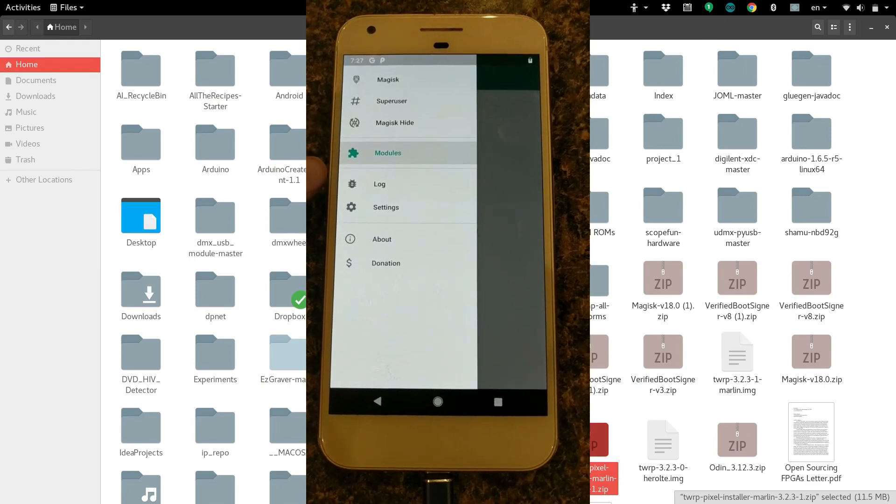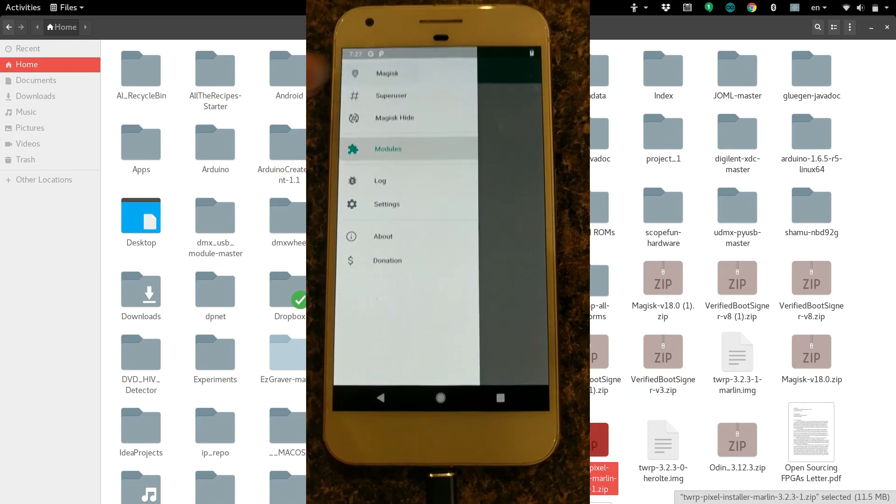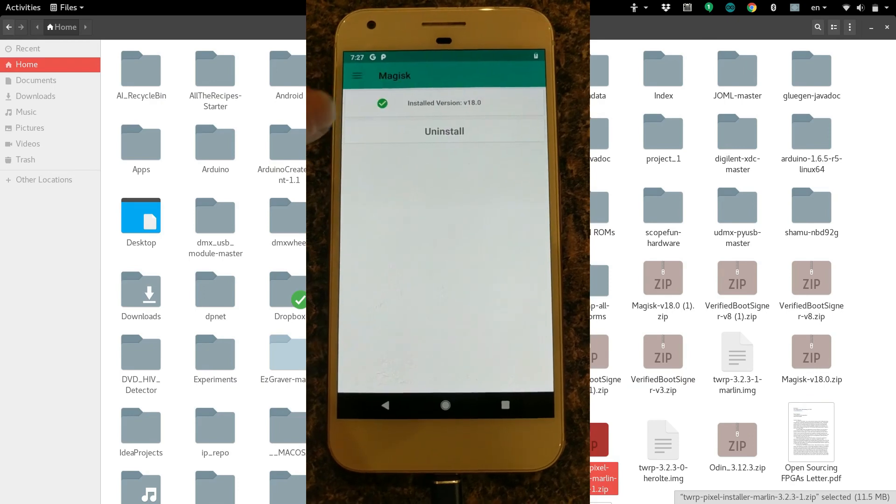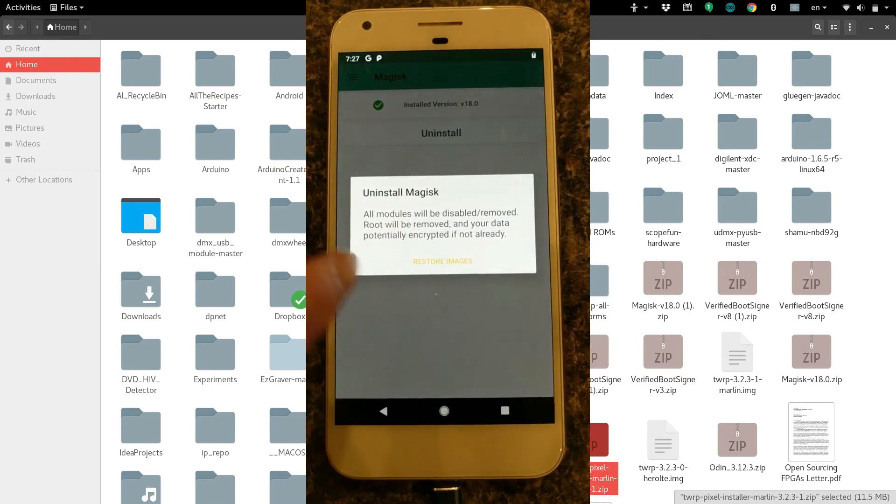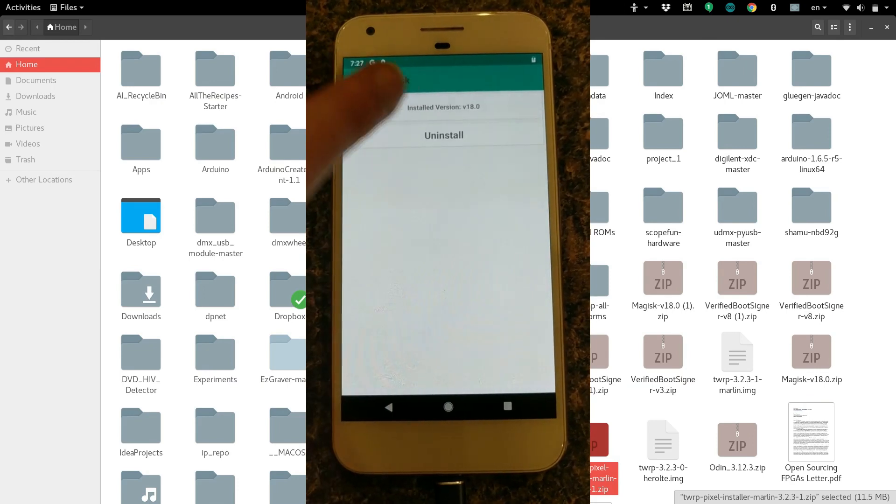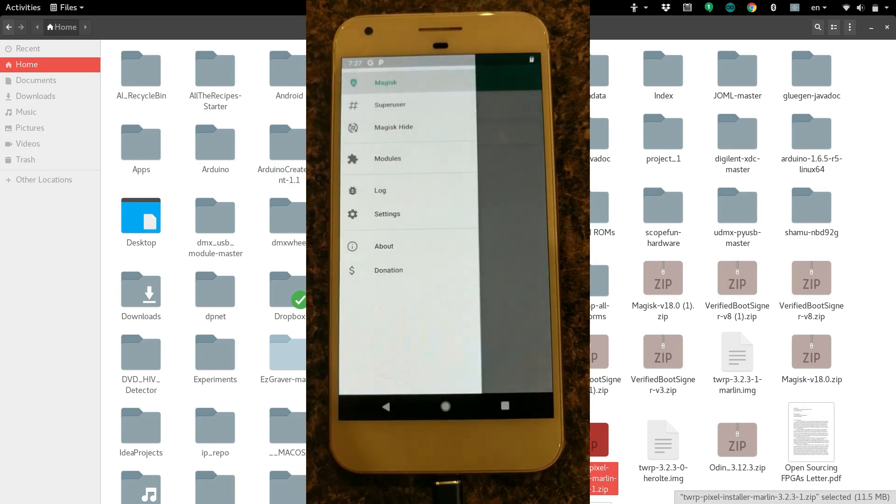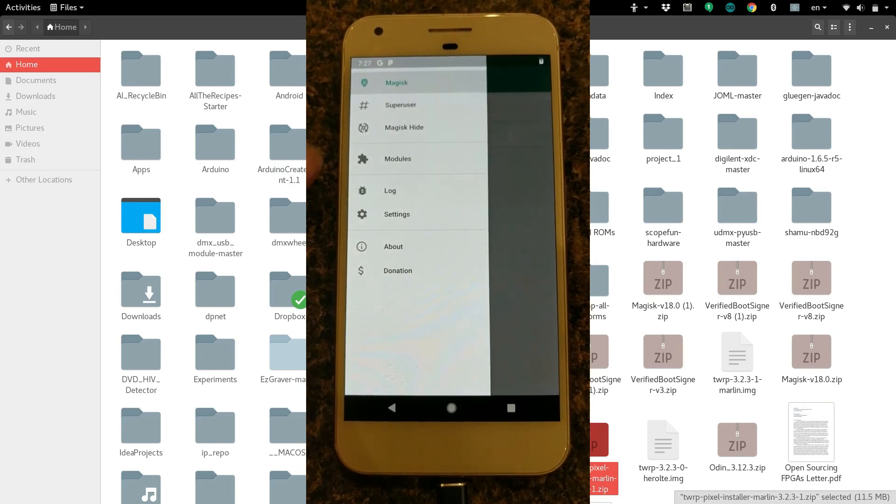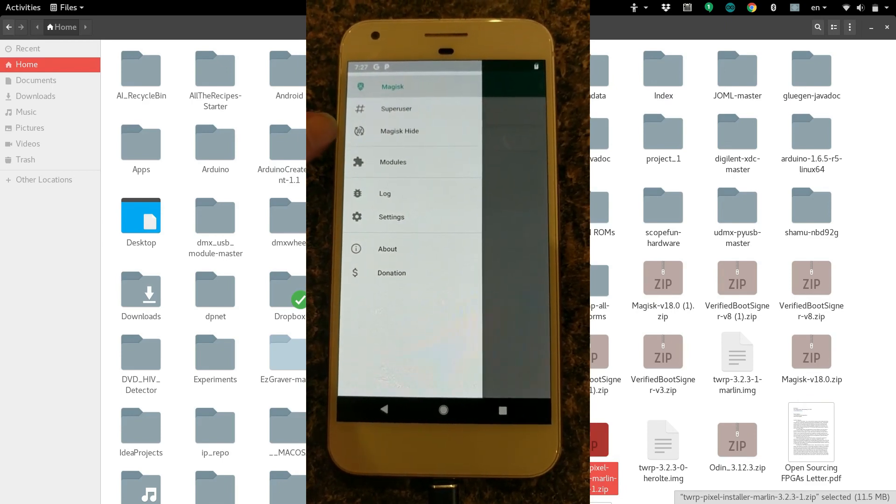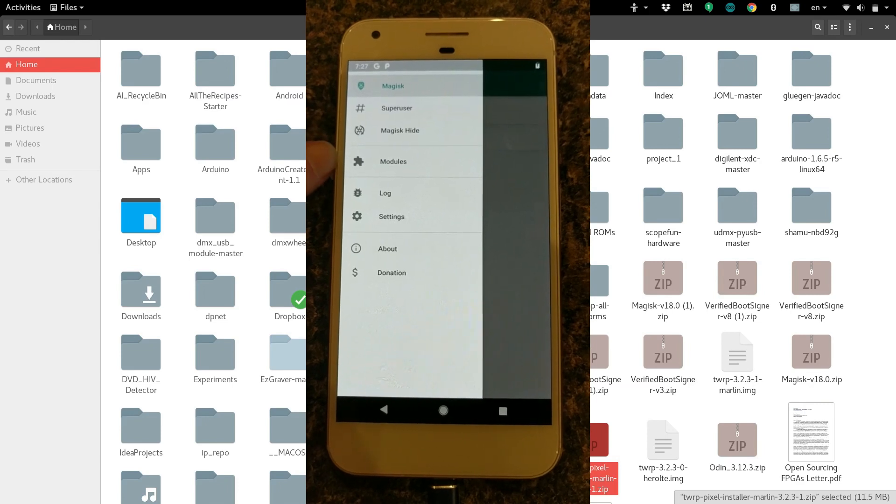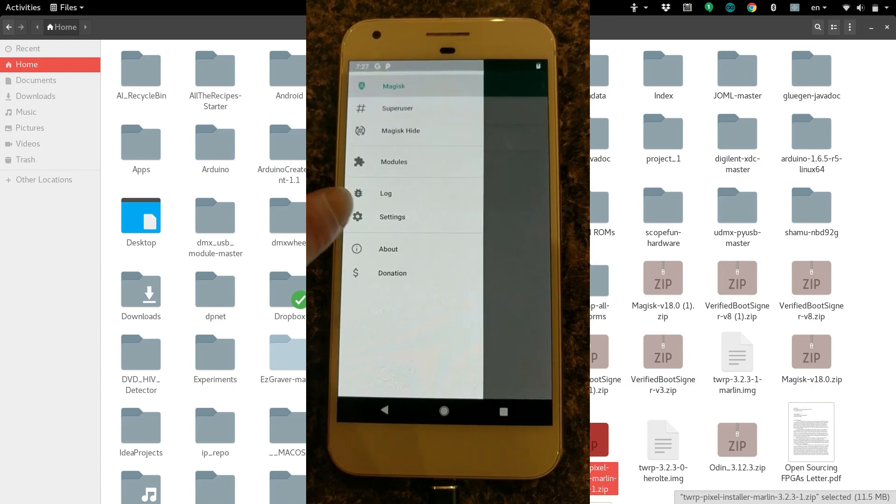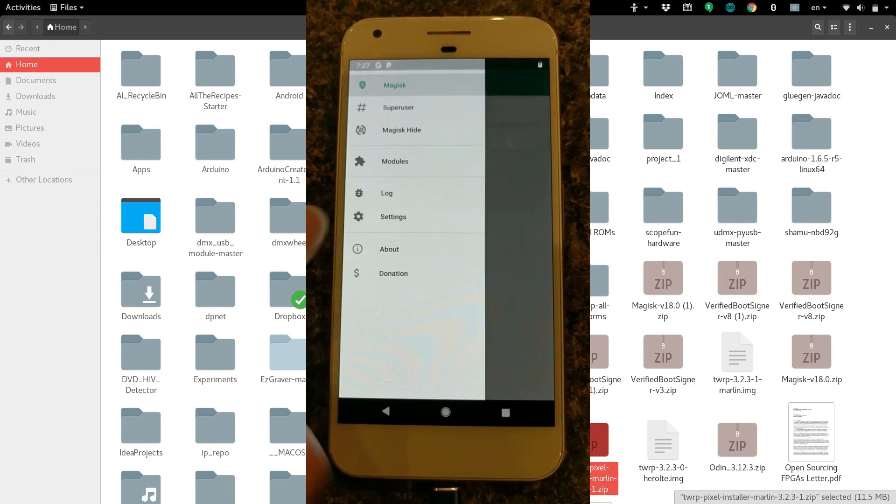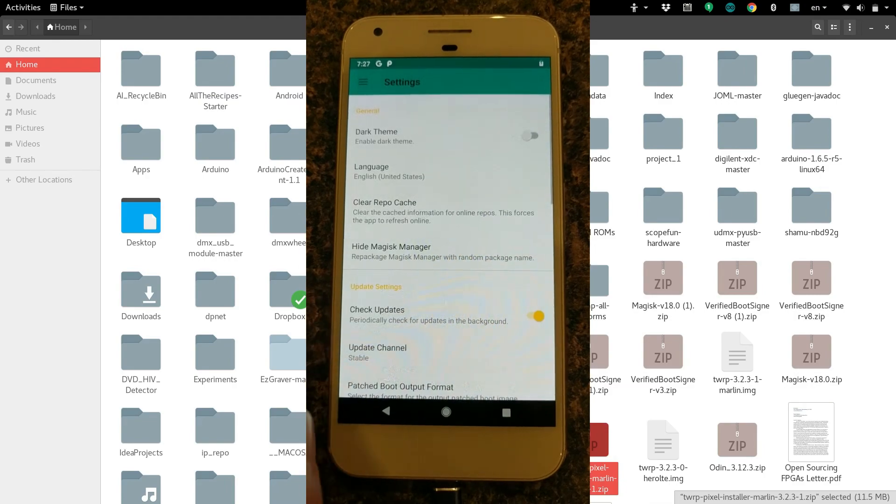So there you go. Your Google Pixel XL is now officially rooted. There's all kinds of cool stuff that you can download and modify, or you can now just keep up to date with the latest updates. Hope you found this helpful. If you did, please give us a thumbs up.